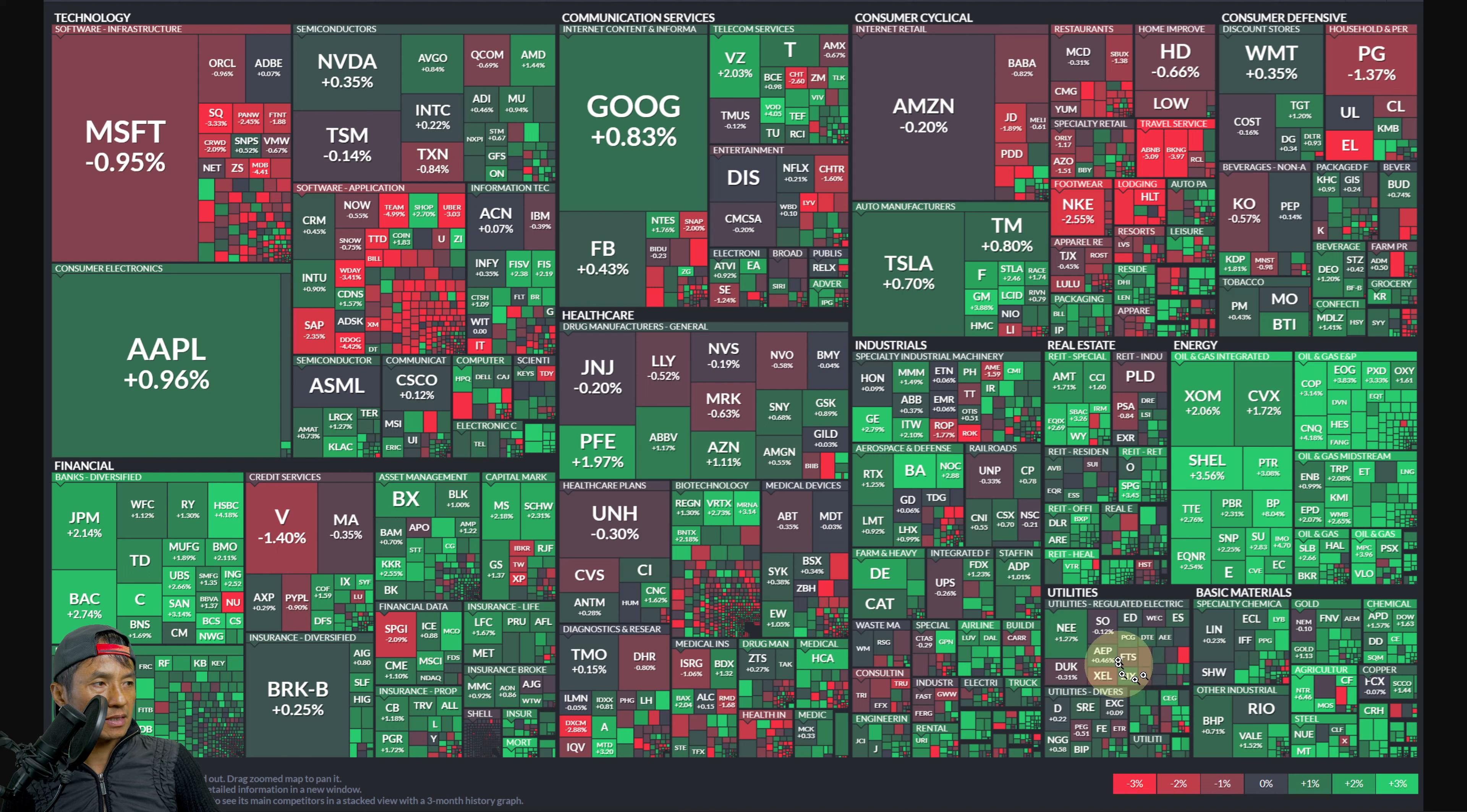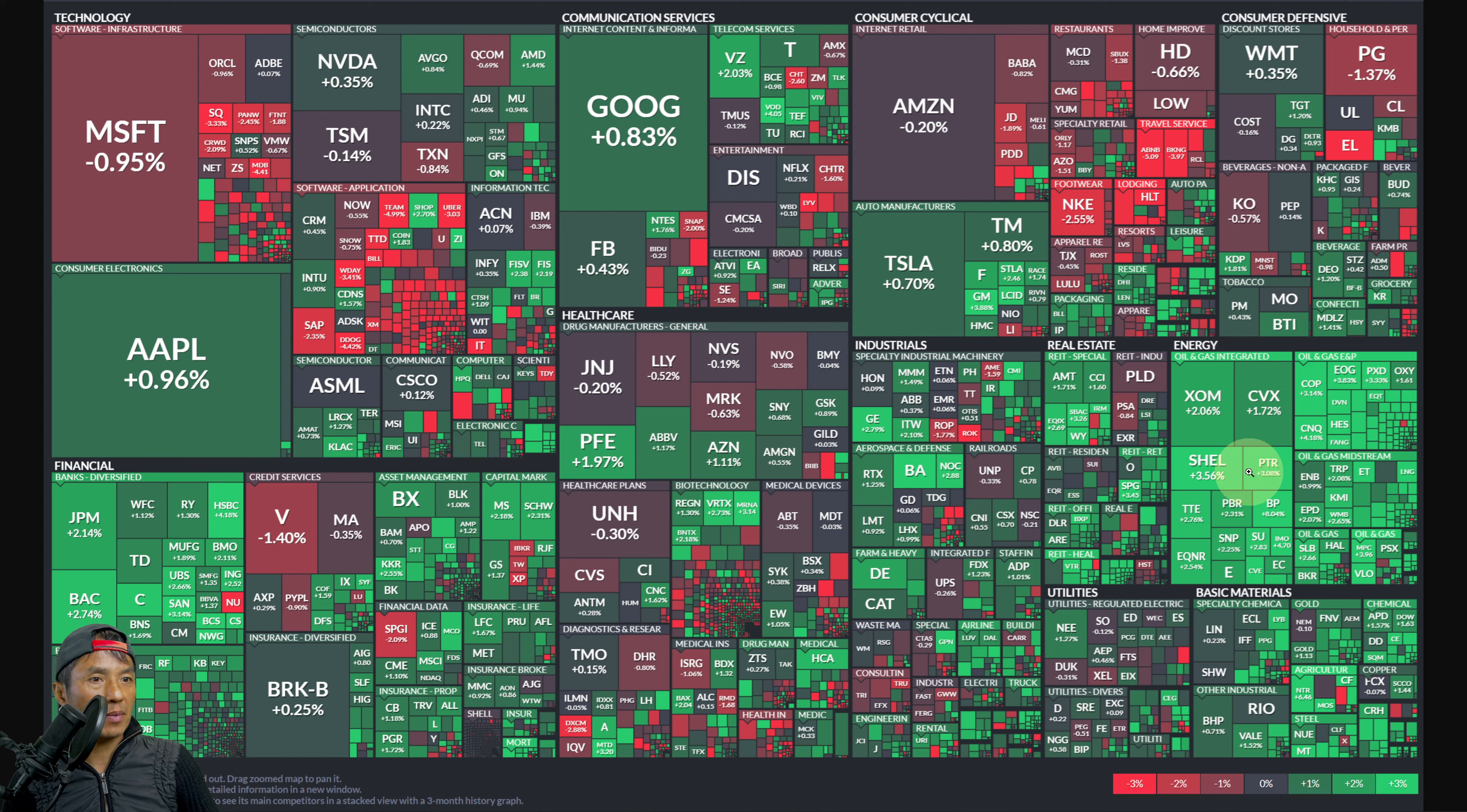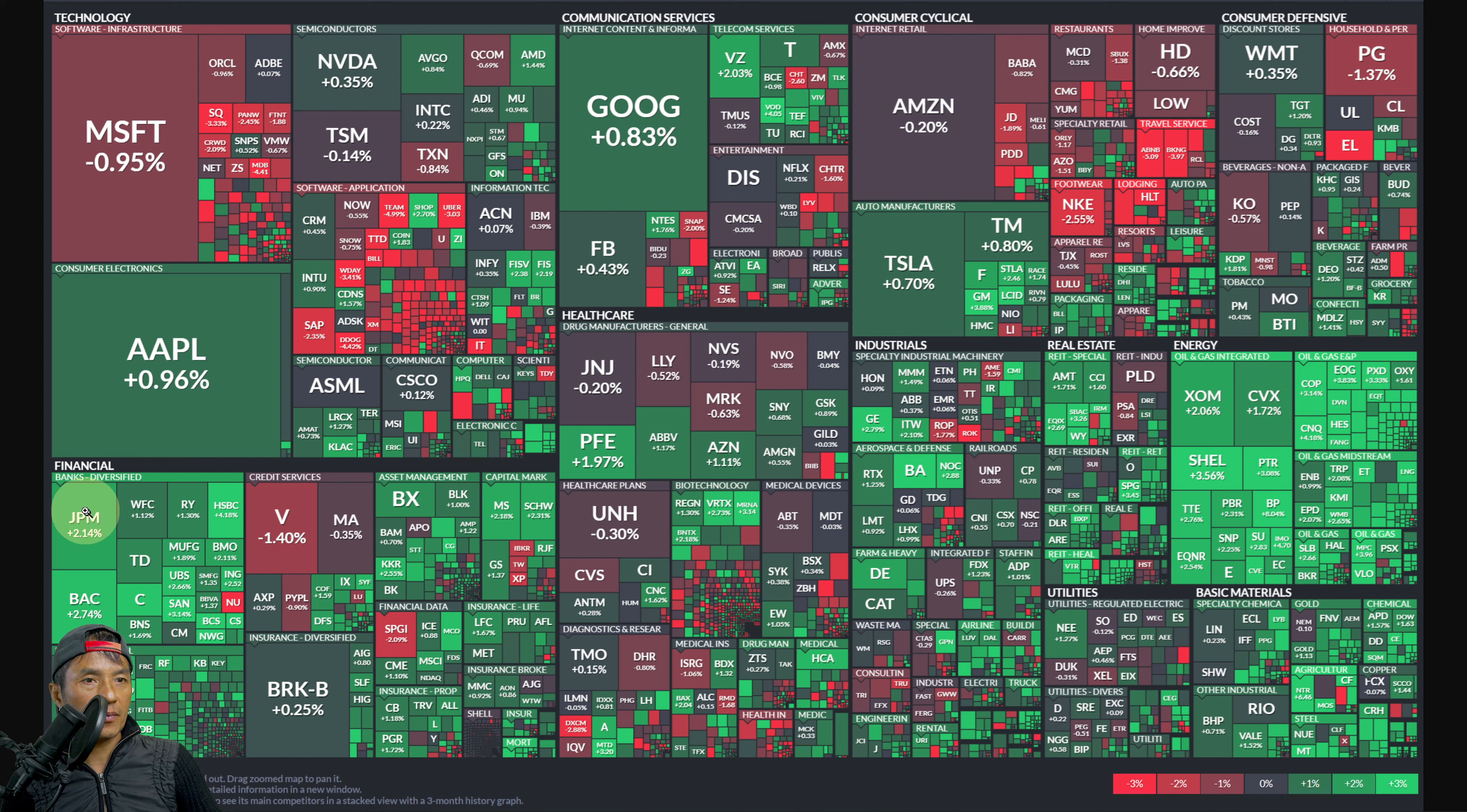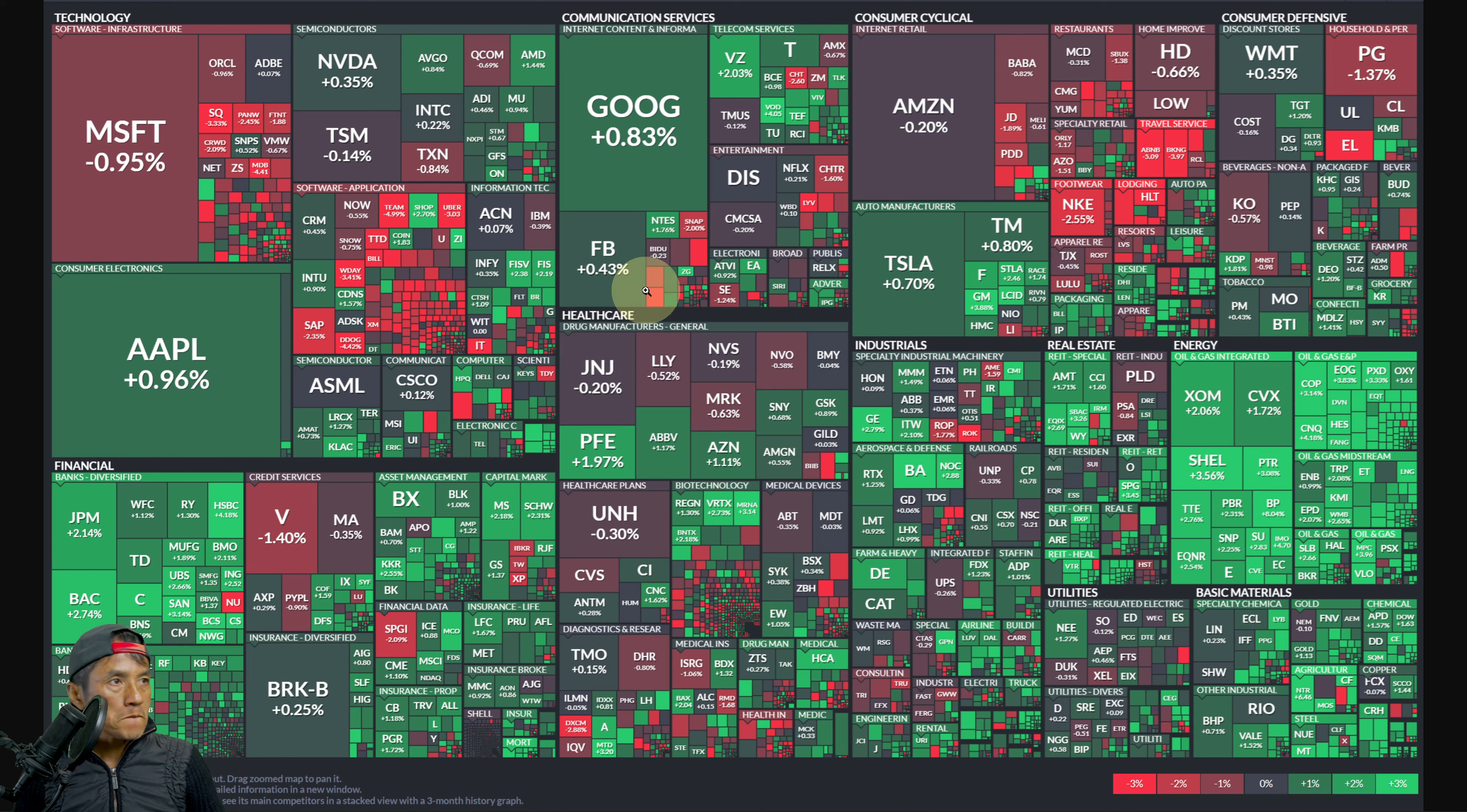Basic materials more greens than red here. Energy is popping today though, pretty bright green. Probably energy and diversified banks would be two top sectors today. So overall it's kind of mixed I would say.